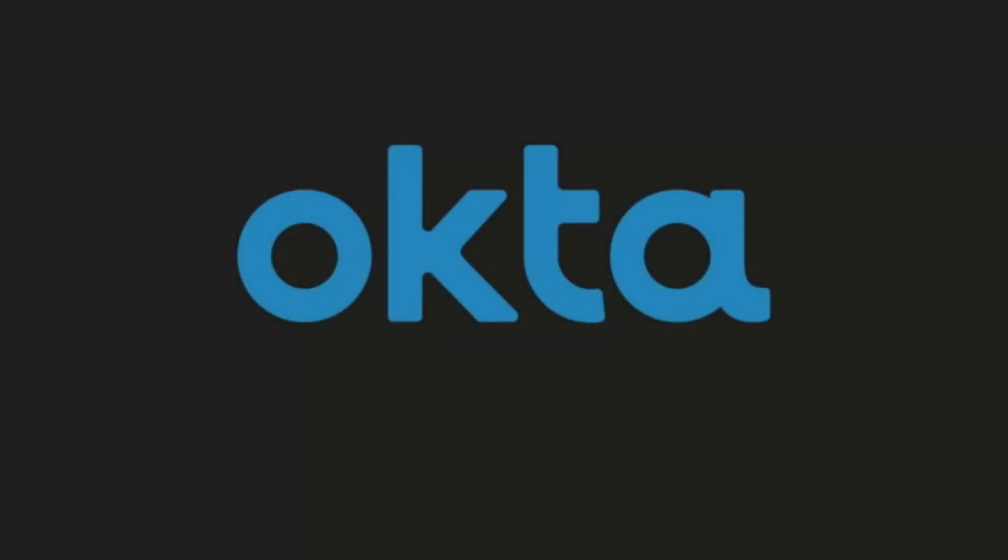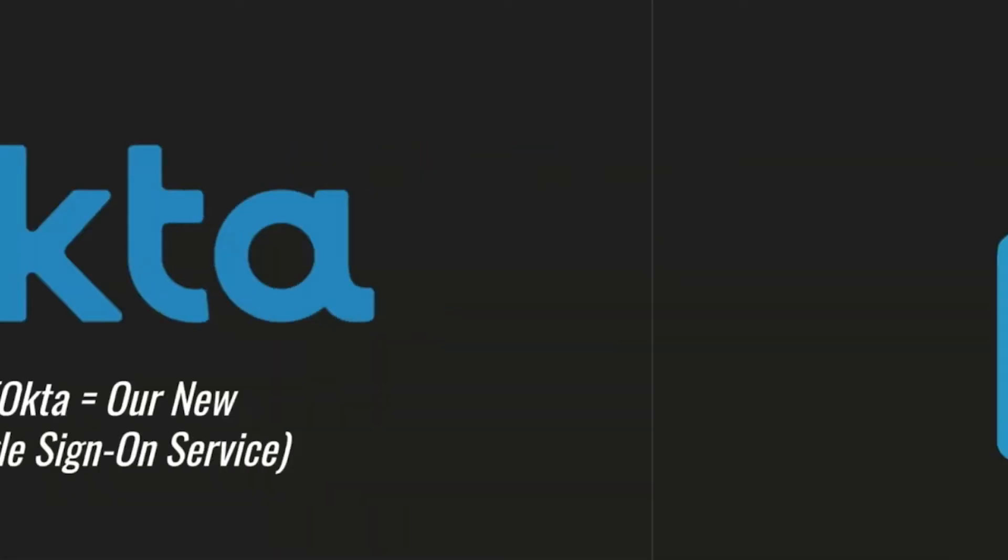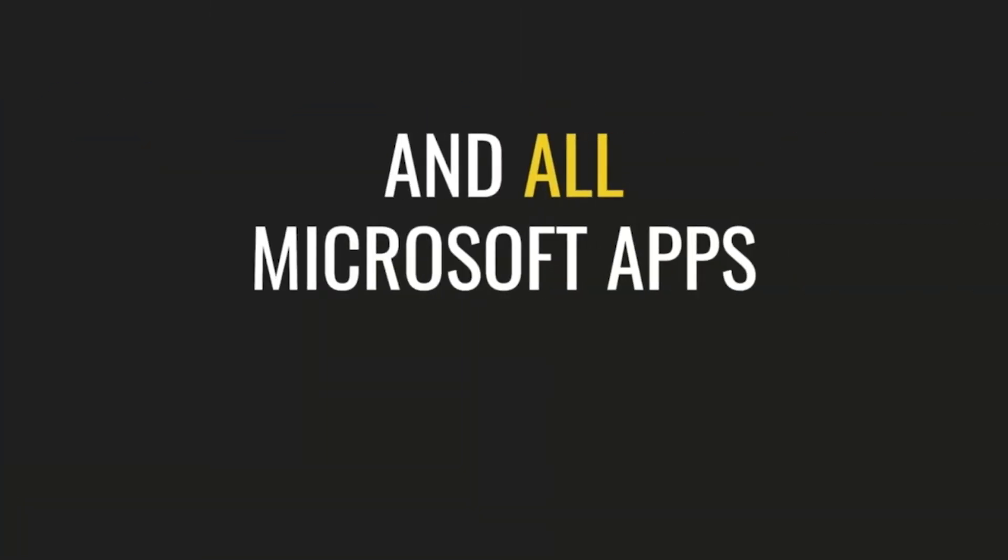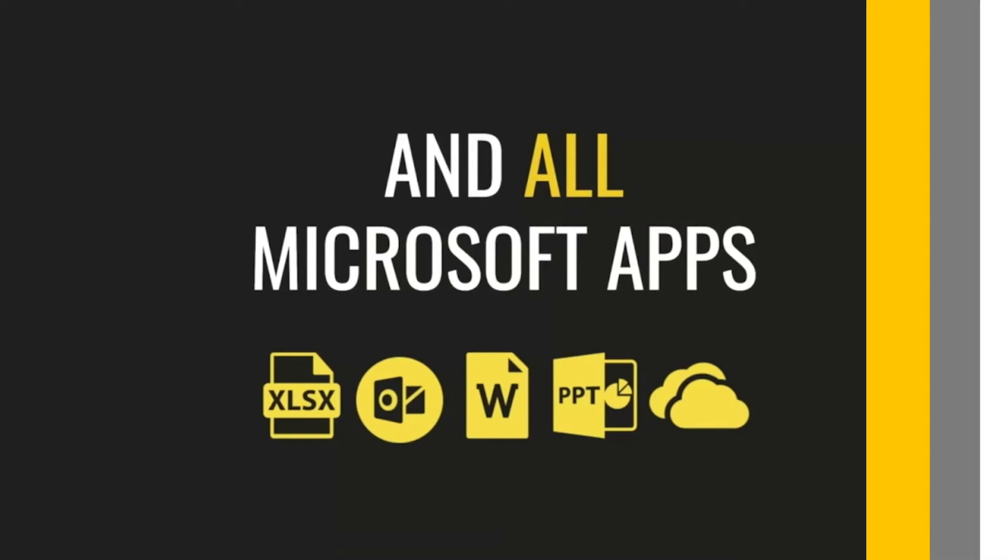Okta is a single sign-on service that you will use to access your new Delta College student email address as well as your Office 365 apps.